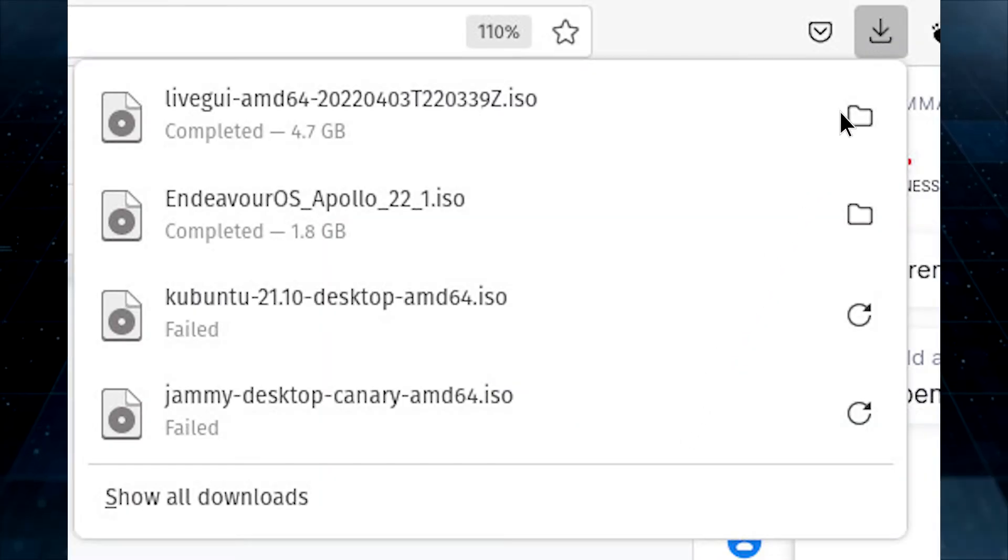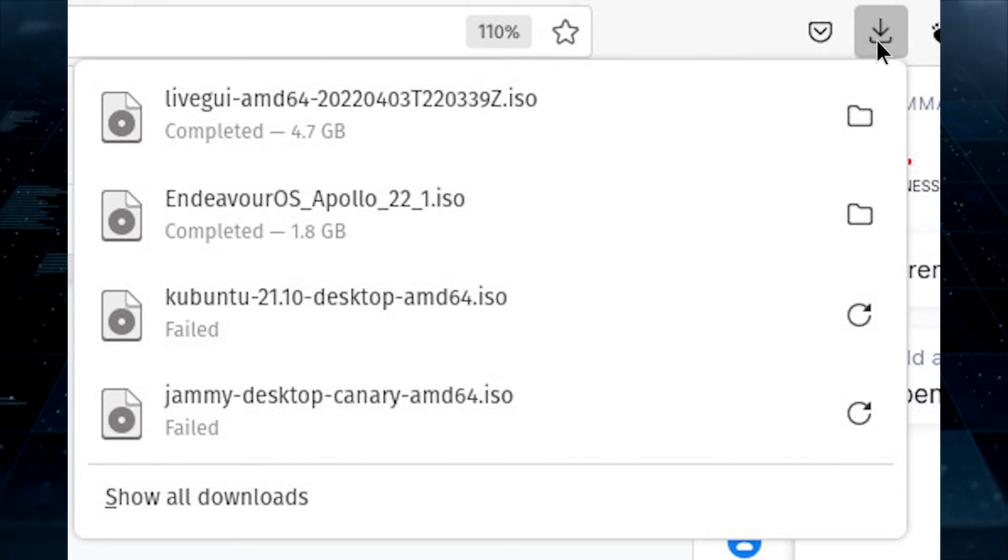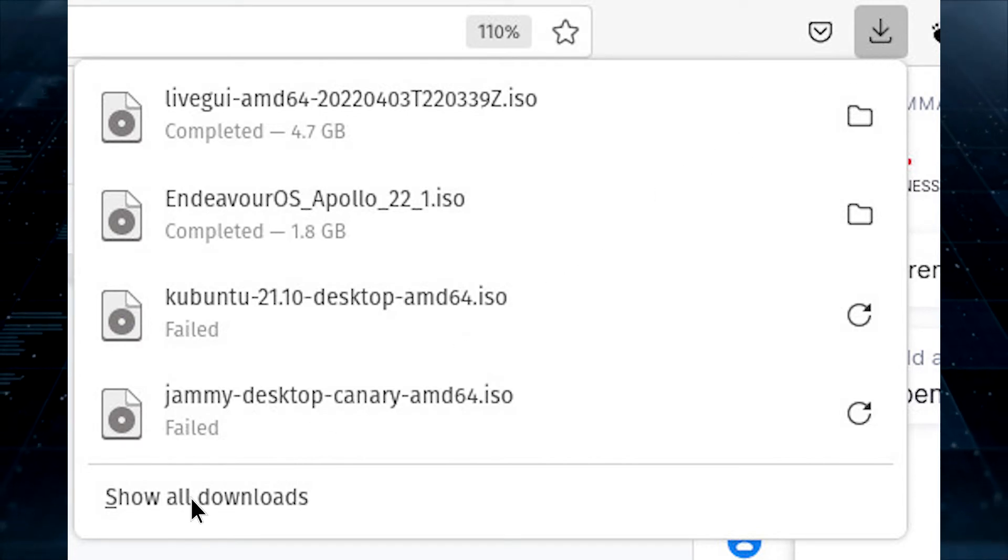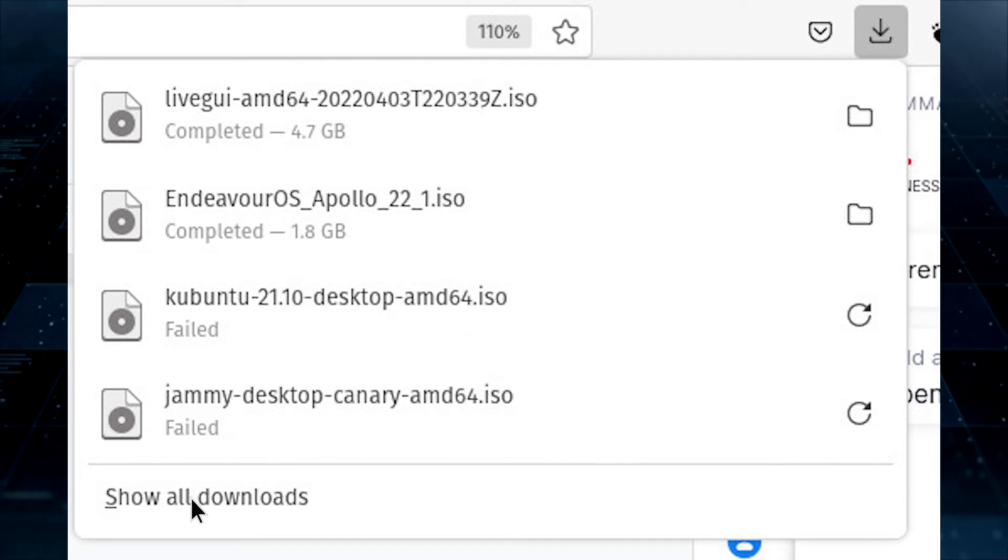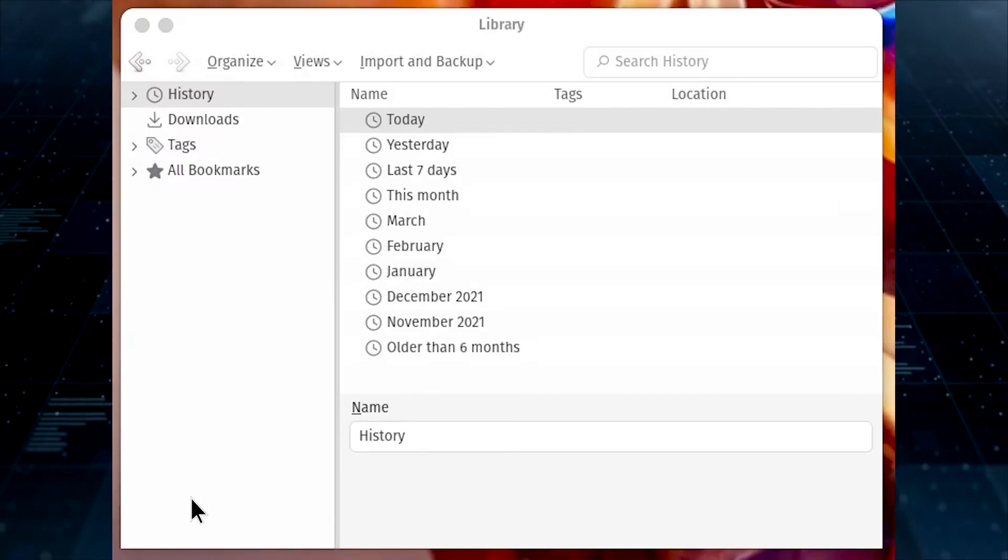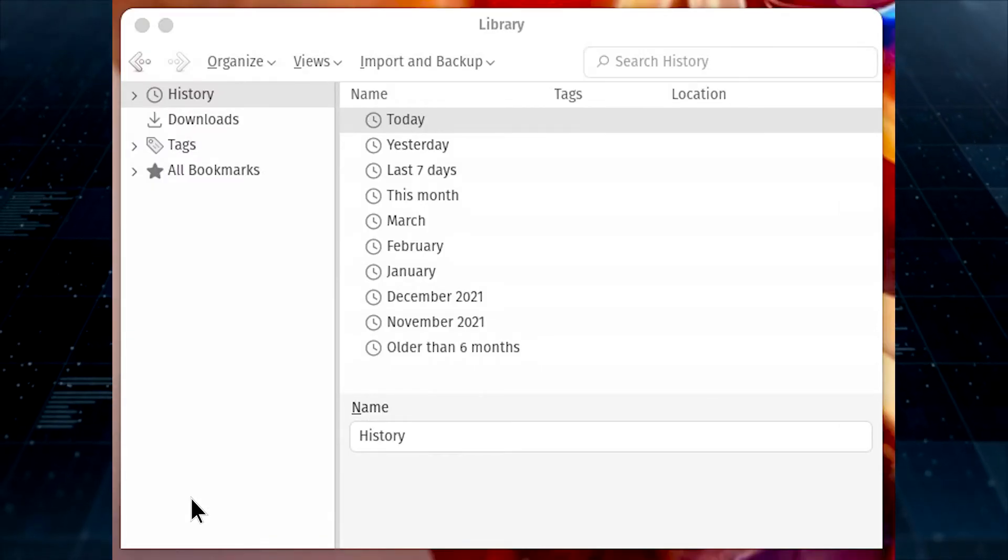Click the Downloads button in the toolbar, which is a downward-pointing arrow, and click Show All Downloads at the bottom of the pop-up menu.